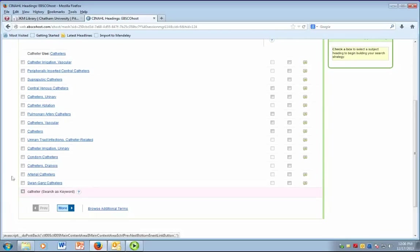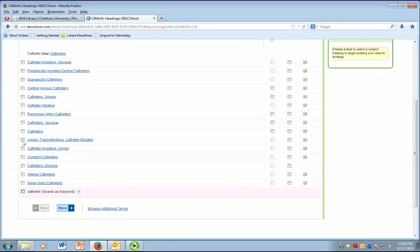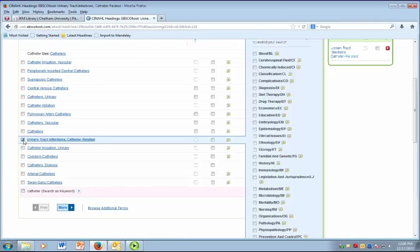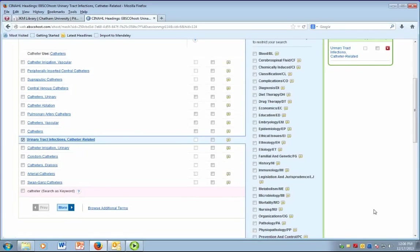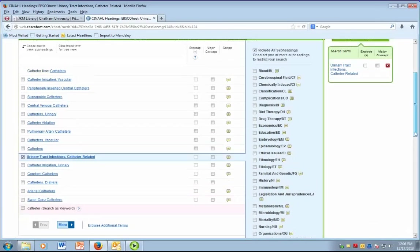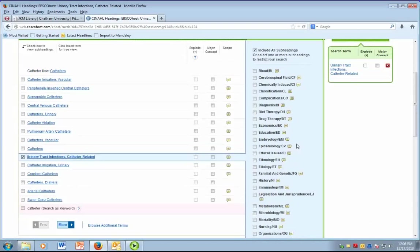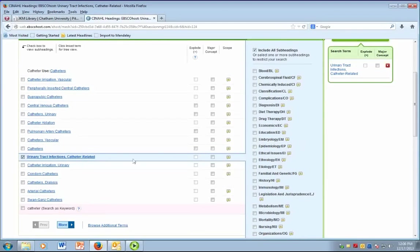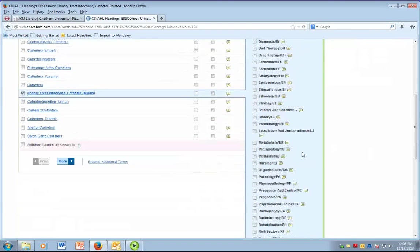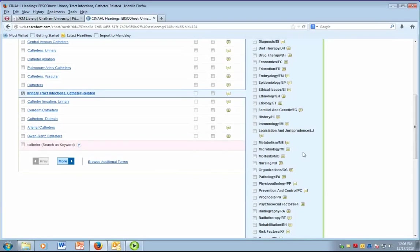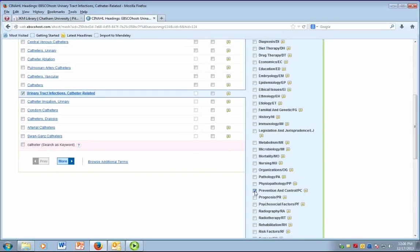In this case, I'm going to check the box that says urinary tract infections catheter related. When you check the box beside the MESH heading, you will see over to the right that a list of subheadings appears for that specific MESH heading. If you are interested in the prevention and control of urinary tract infections that were catheter related, you can check mark the subheading prevention and control.